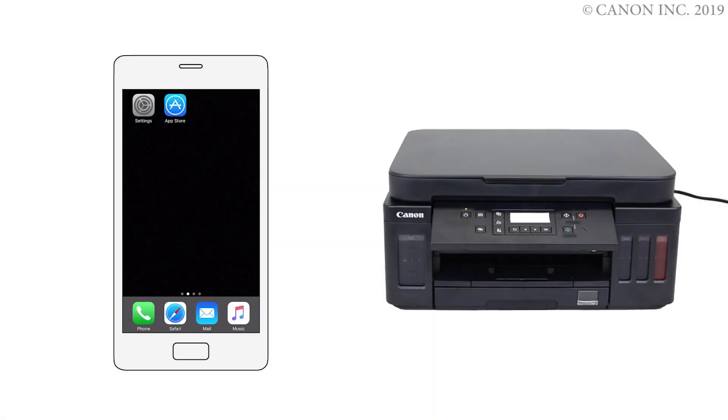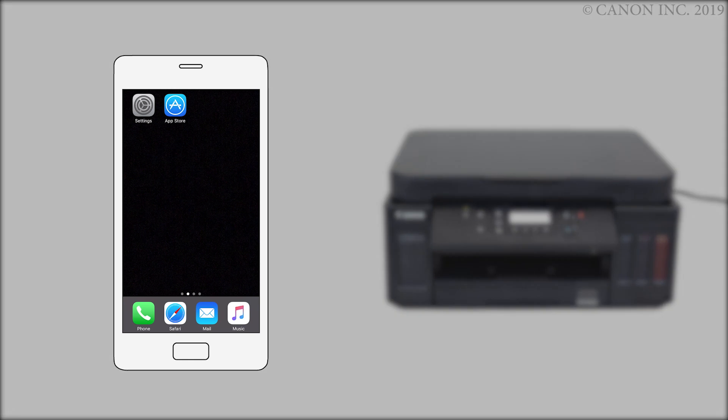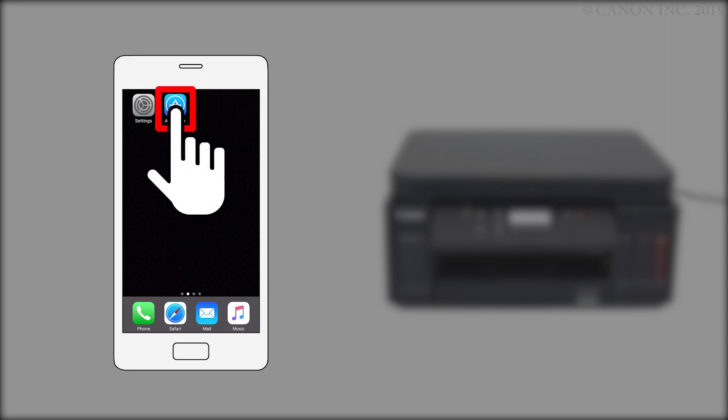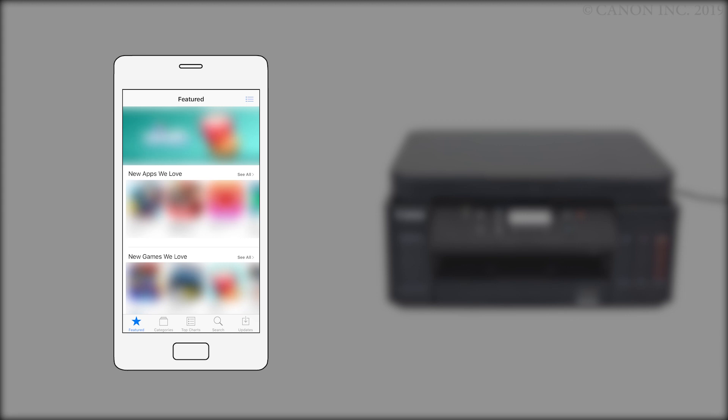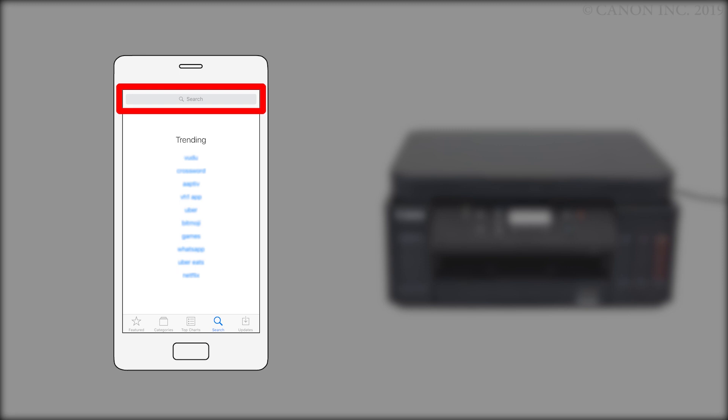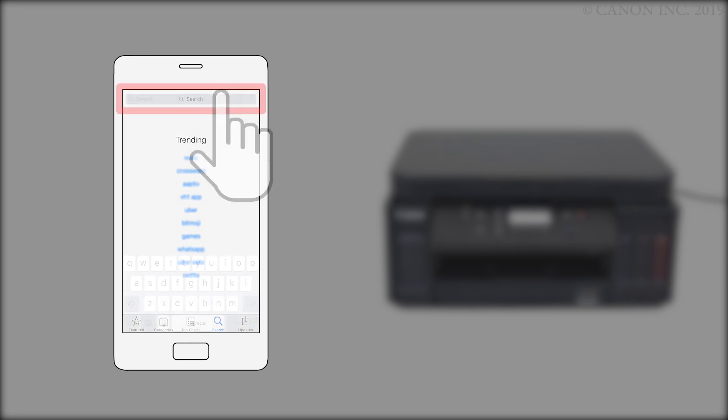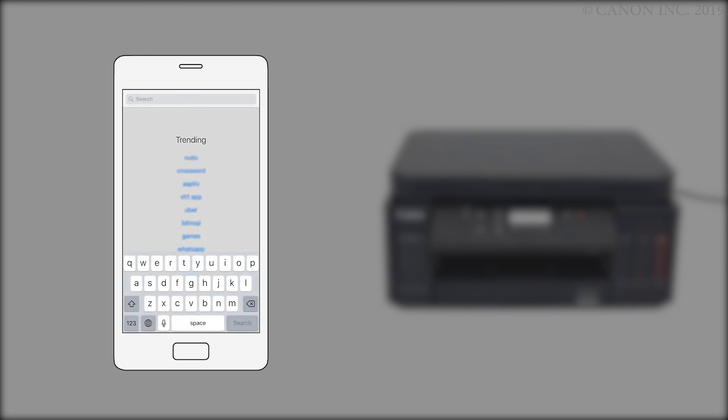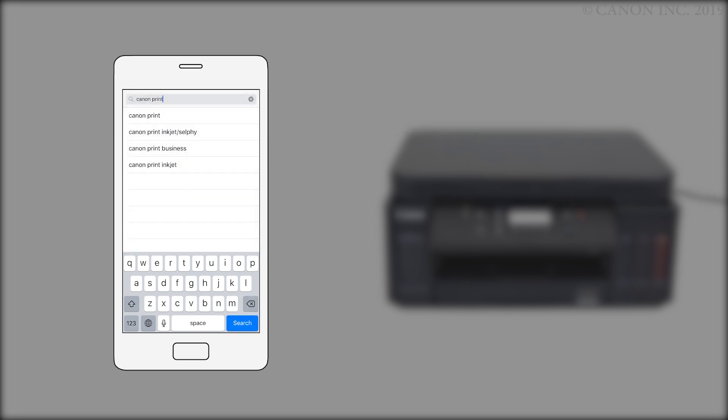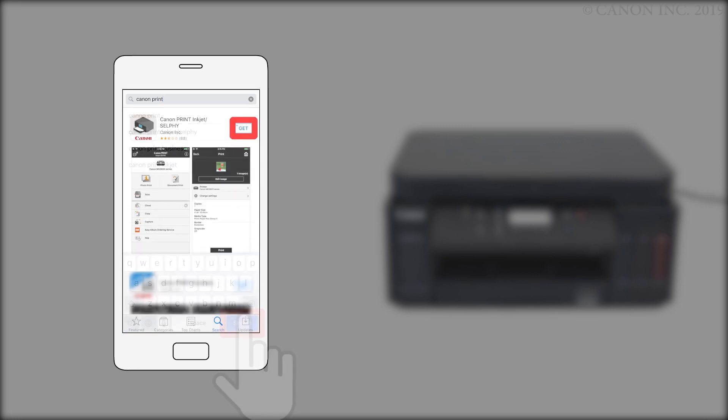Next, we'll need to install the Canon Print Inkjet Selfie app. Follow these instructions to install the app on your device. Find and tap the App Store icon. Tap the Search button. Then, search the App Store for Canon Print. Then, install the Canon Print Inkjet Selfie app.